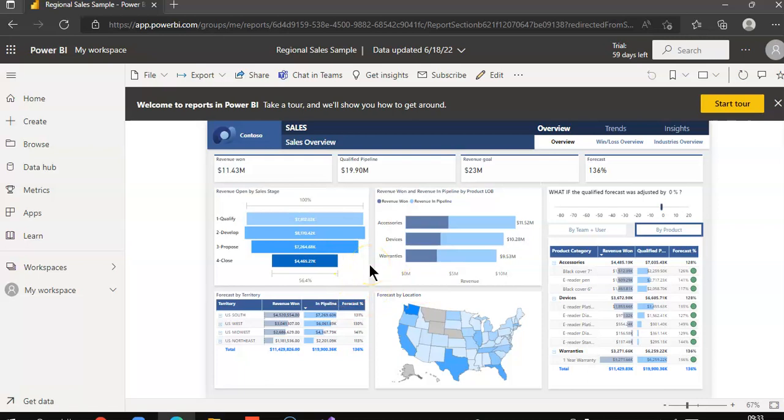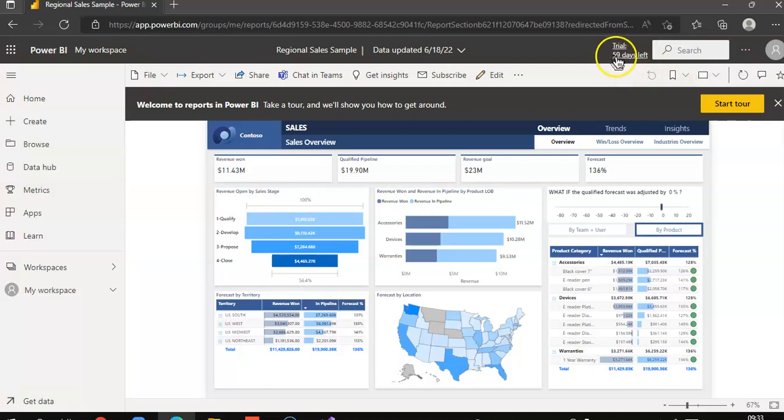But this is in short about Power BI online. And guess what, I have lost one day of the trial. So thank you very much for watching this video.